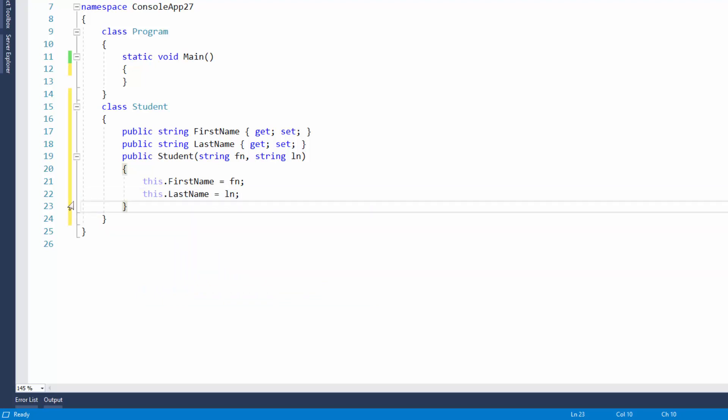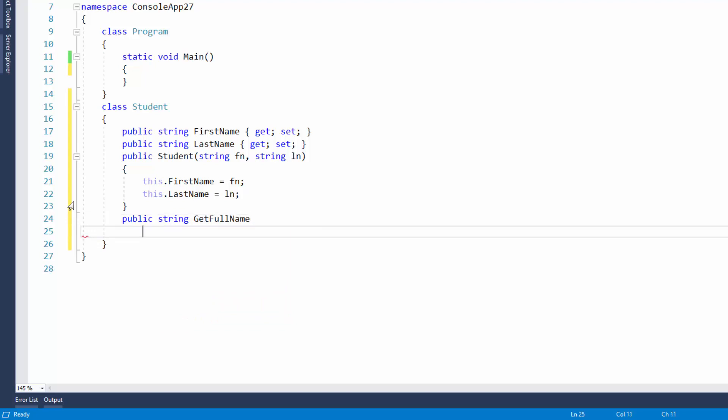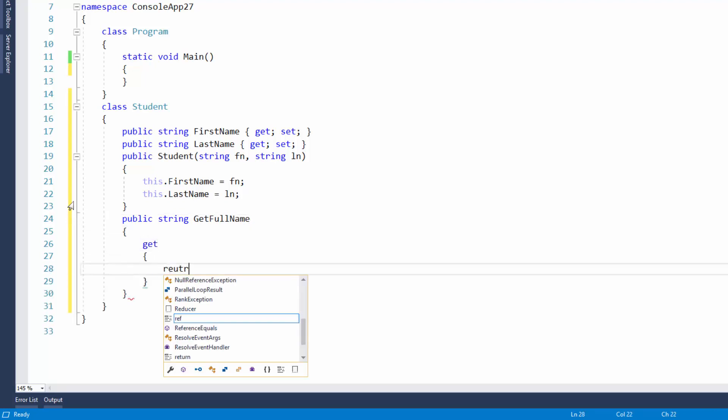So now we've got that, instead of just having to write in the first name and then space and then the last name, what we can do is we'll create our own little method and that will return the first name for us. So we're going to public string and we'll just say this one get full name.